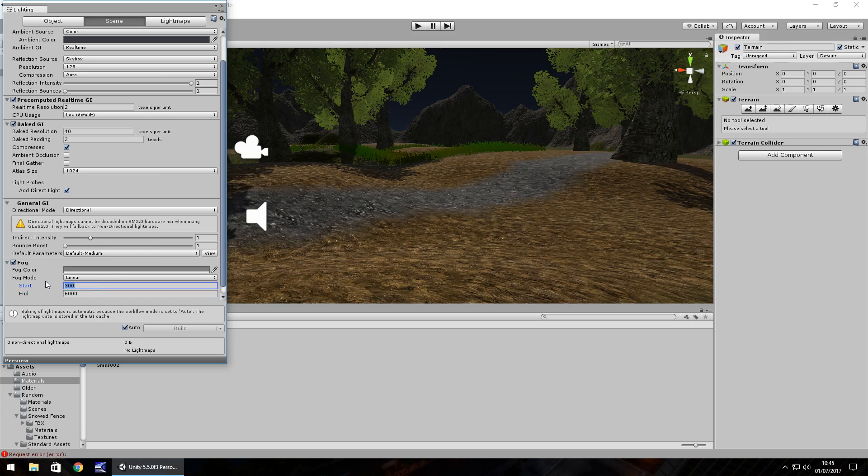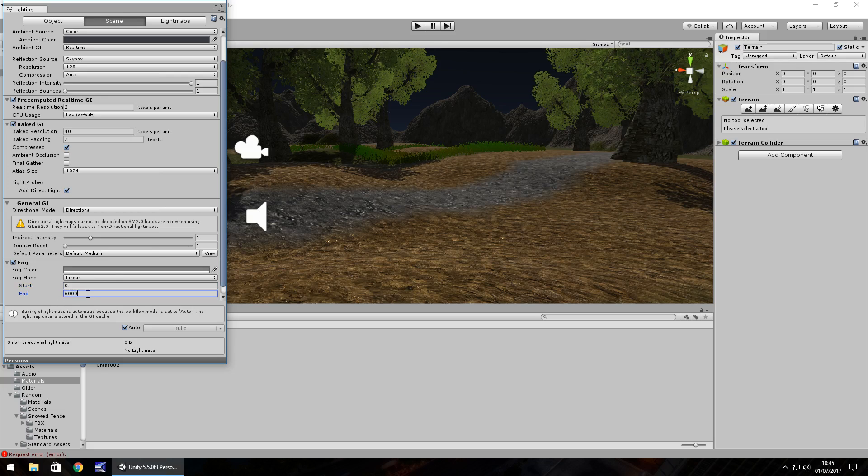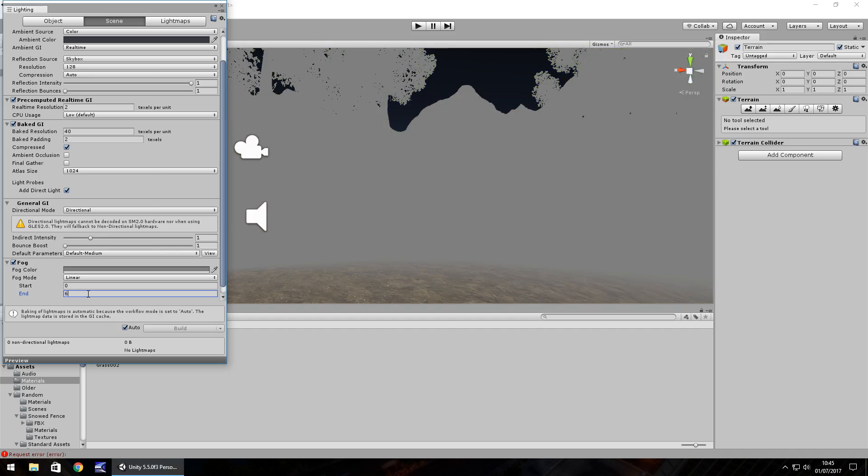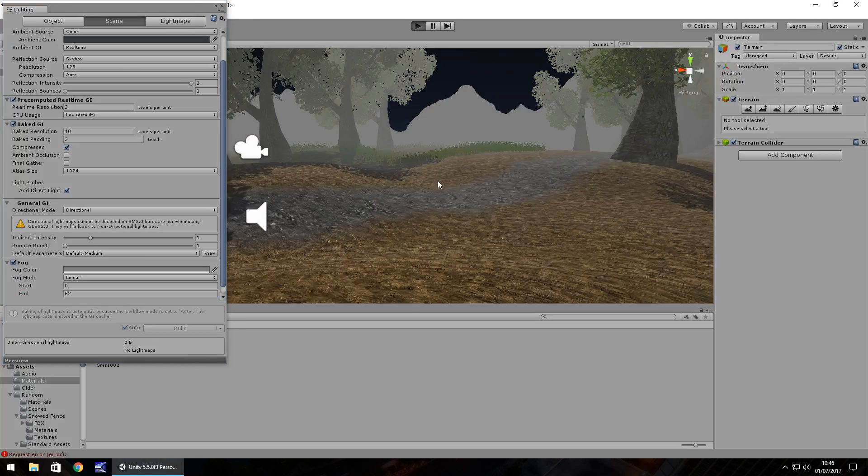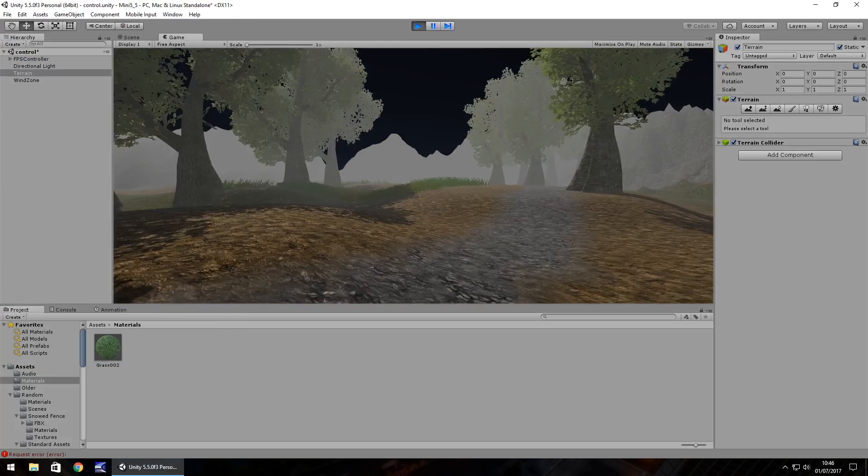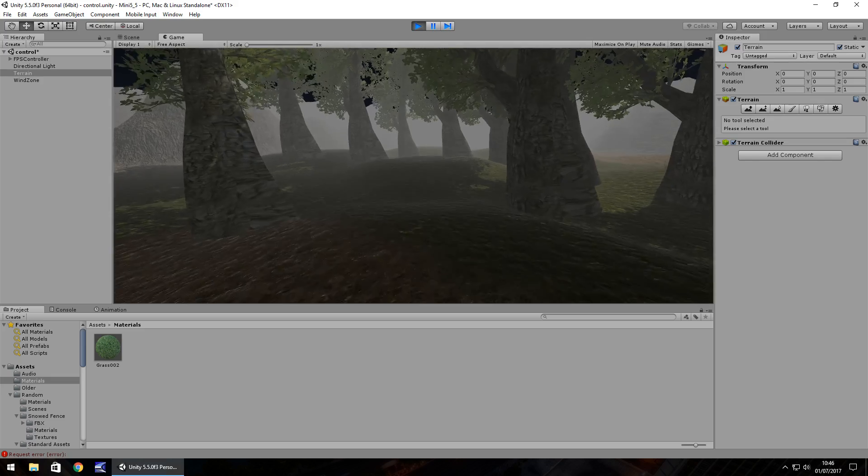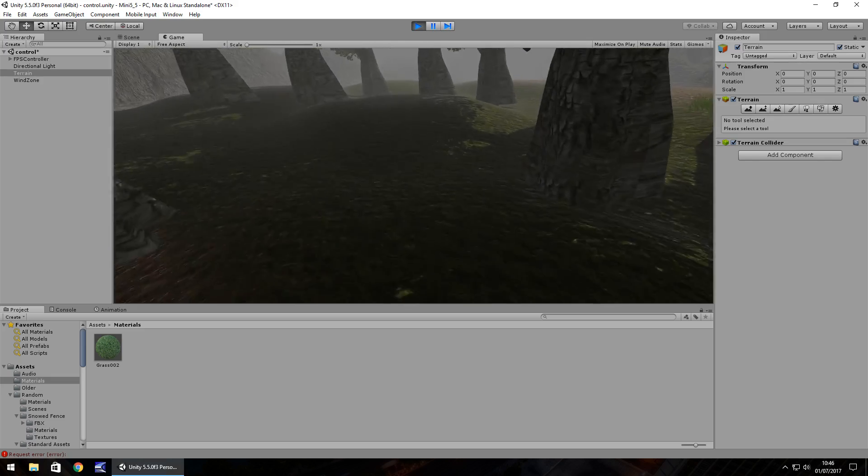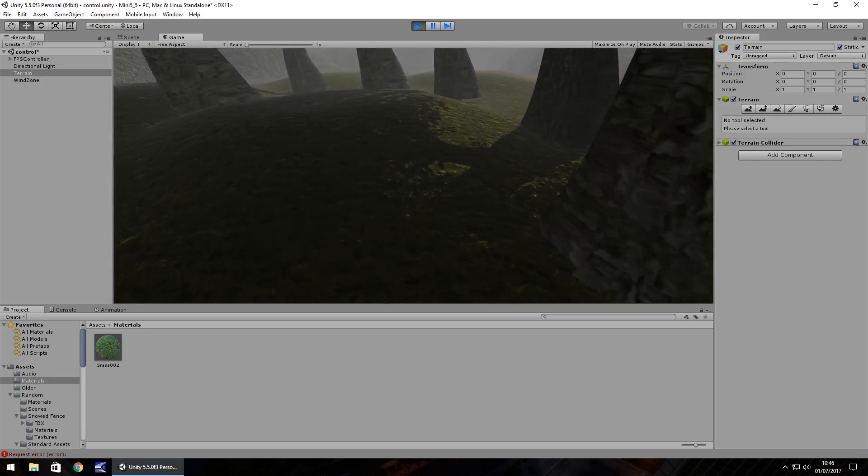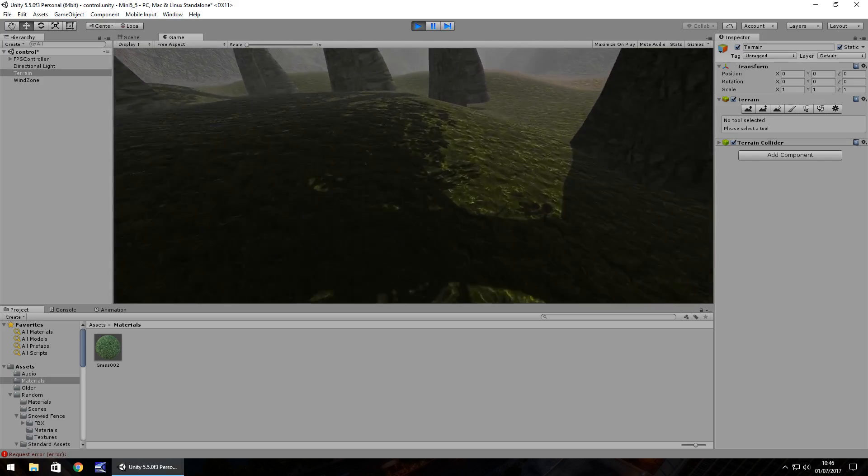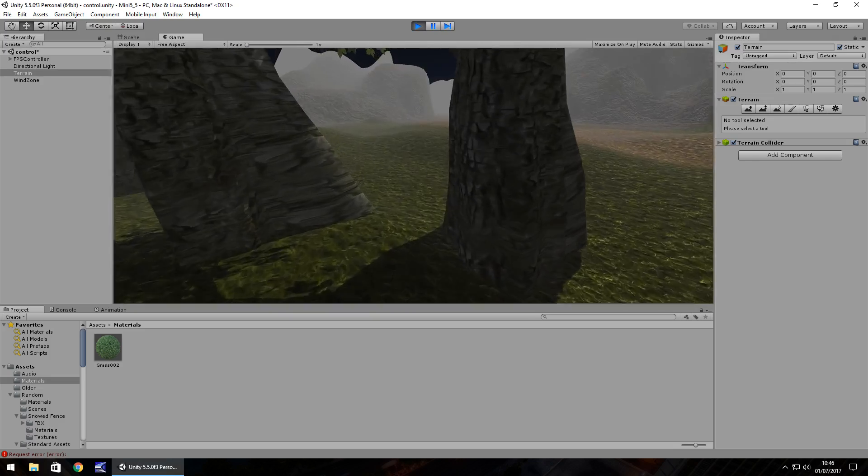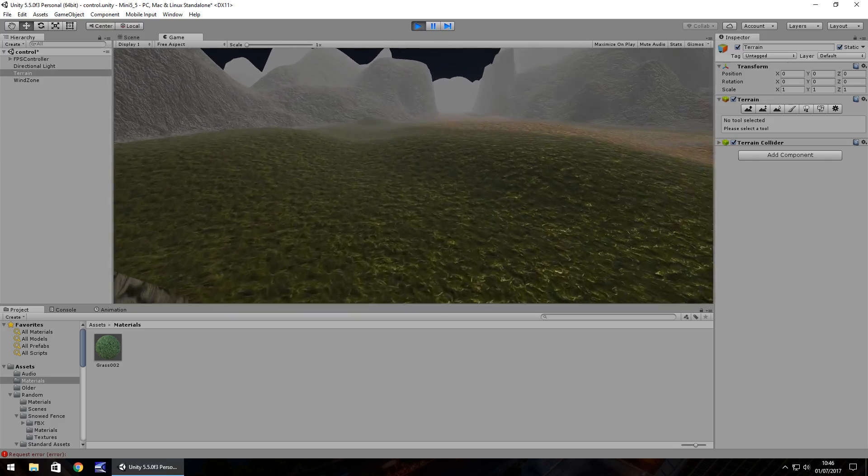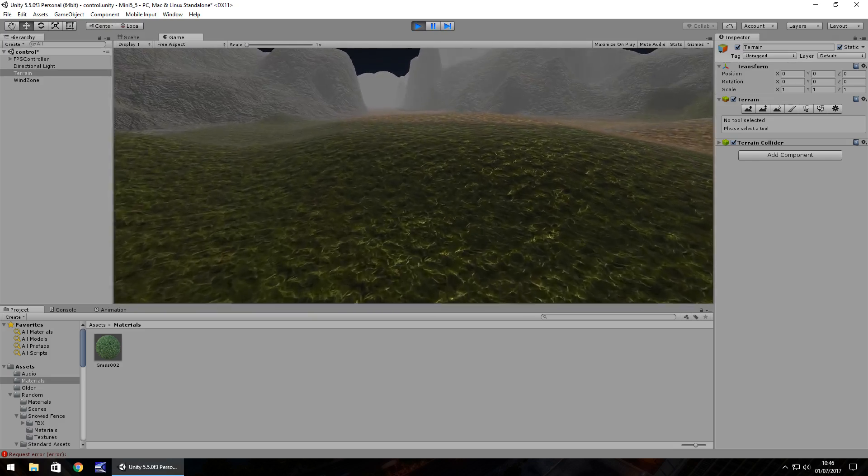If you want it up close you would have it as 0 and you could have it set as let's say 62. So it's relatively close to you so you can see as you walk around the fog will clear as you get further to the point where the fog is in your view.